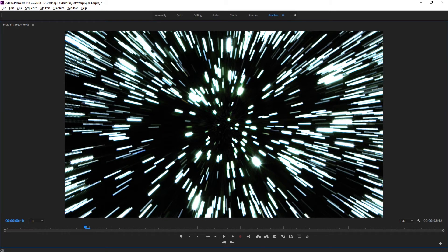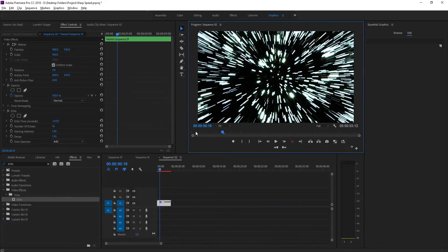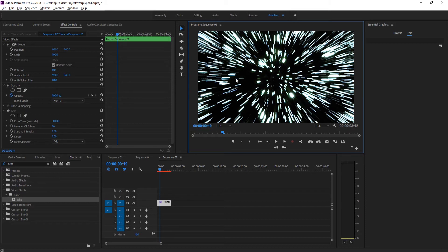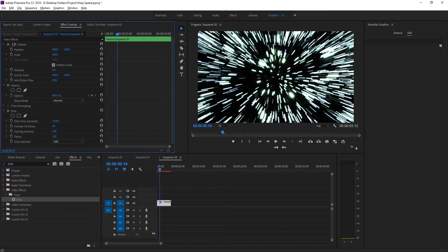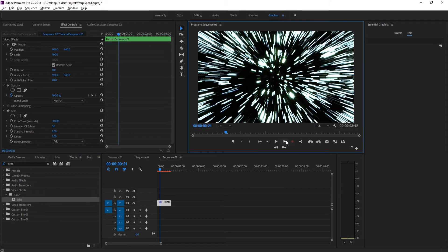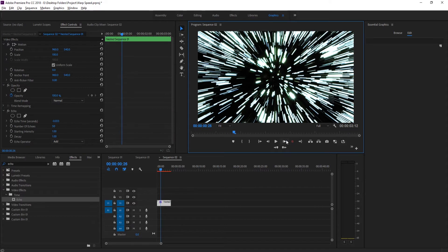Now we want to increase the number of echoes. The more echoes we create, the longer the streaks will get. I found that somewhere right around 50 looks pretty natural, so I'm going to drag this up to 50.